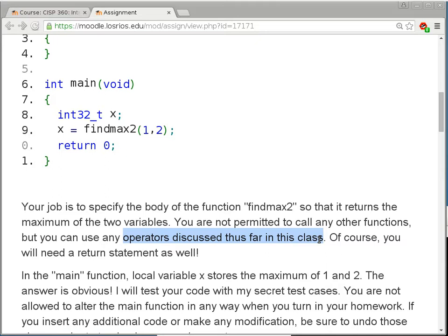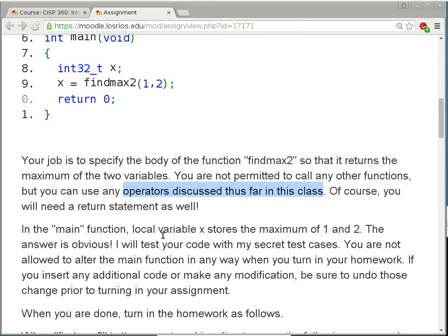If you think a bit shifter may be useful, go ahead and use it. I have never seen anyone use a bit shifter in a program like this, but maybe somebody can figure it out. In the main function, local variable x would store the maximum of 1 and 2. So if you put a breakpoint right on that line, x should be 2 by the time you hit the breakpoint.